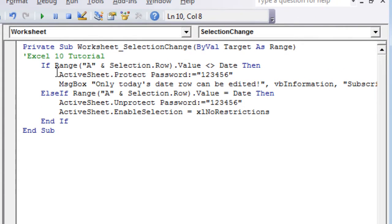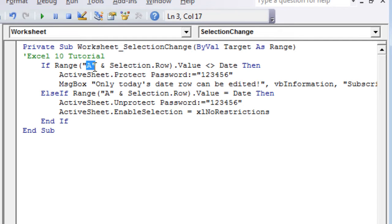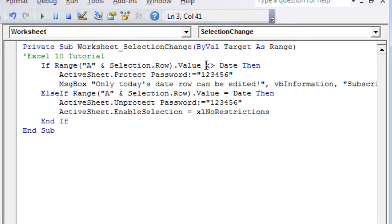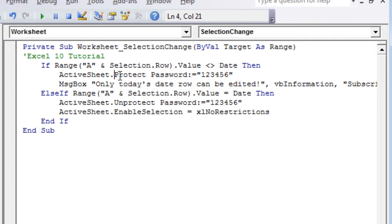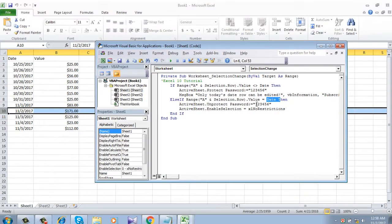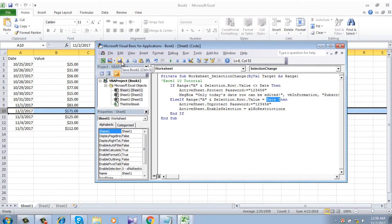Now in this code we have used if and else if formula. You can see here column A which is the column of our date. We have also used password which is 123456. If the date in column A is greater than or less than today's date then it will be protected or locked. This is the code and we are going to save it.